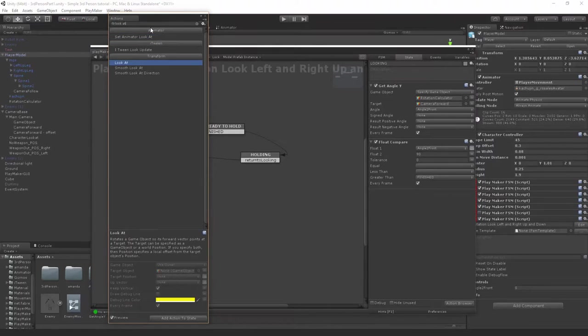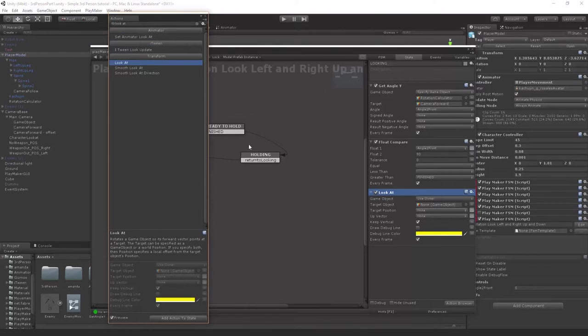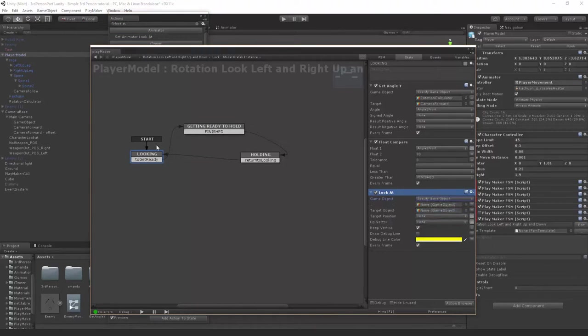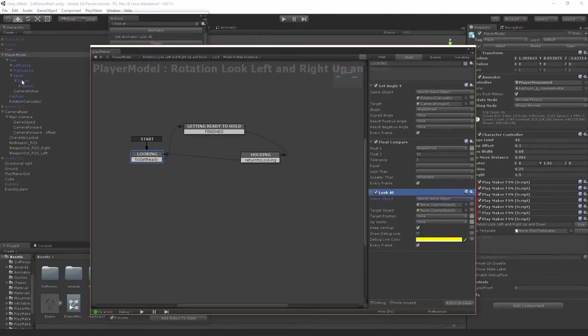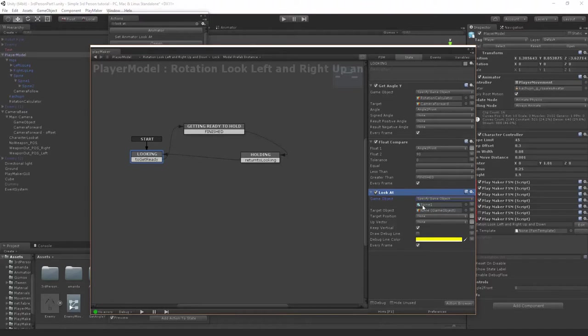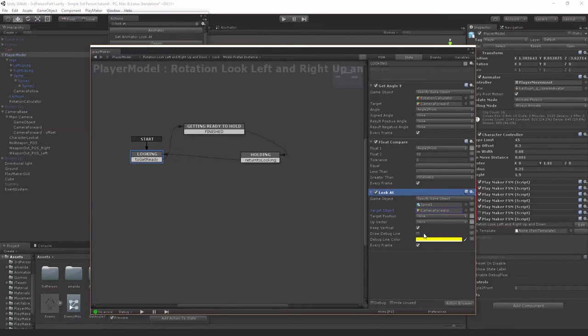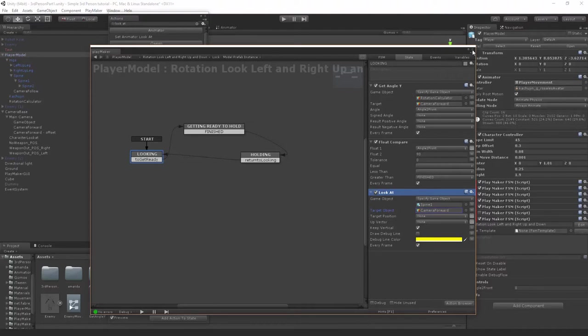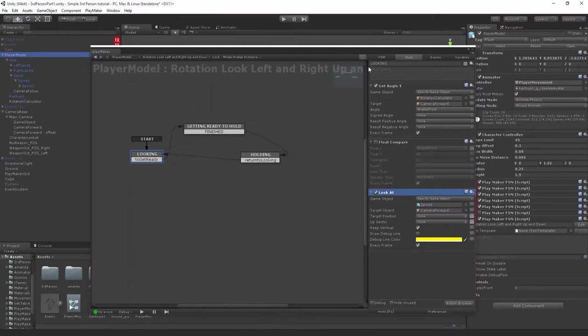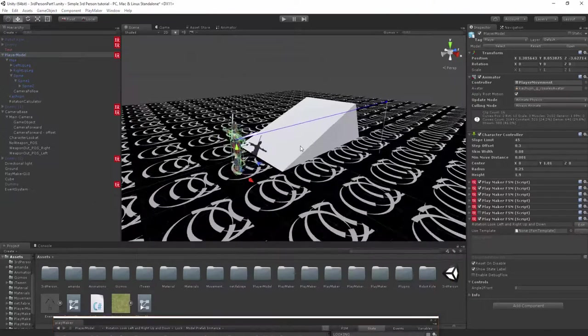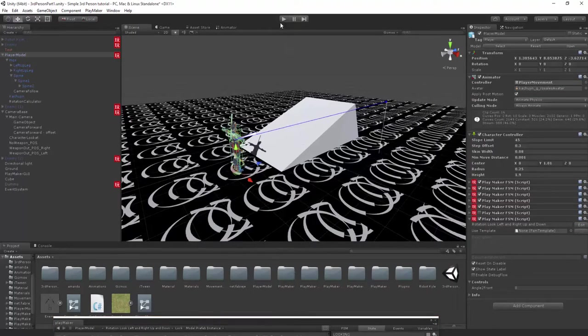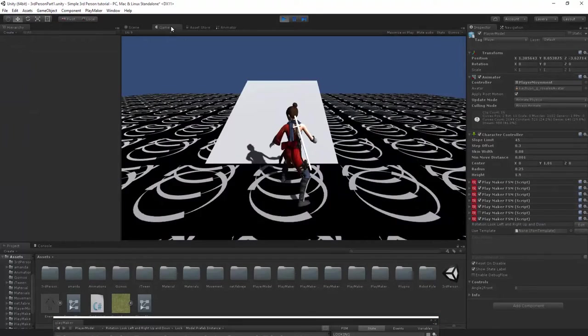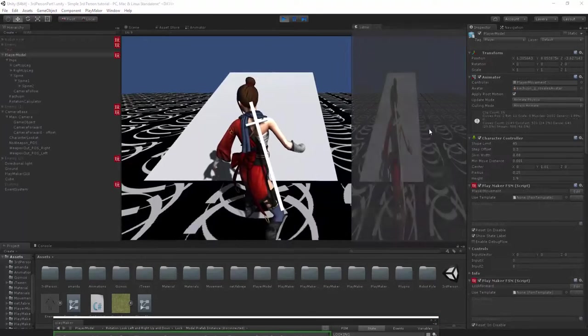Now what we want to do is create a look at event. What we're gonna actually be turning is the spine one. I find don't use the bottom spine, use the next one up because that gives you better results. Target object will be the camera forward offset, but let's just drag in camera forward because we need to make a slight adjustment. Let's just quickly turn off float compare so the thing won't end. This is just for testing at the moment.